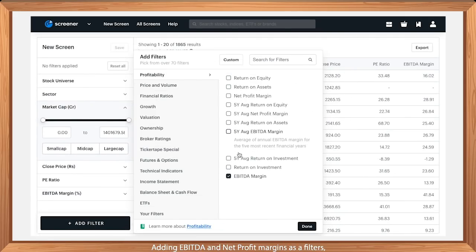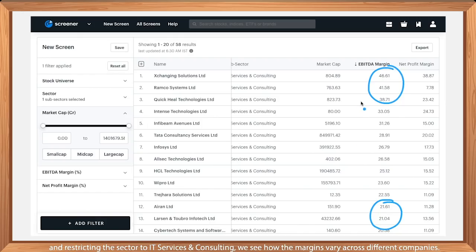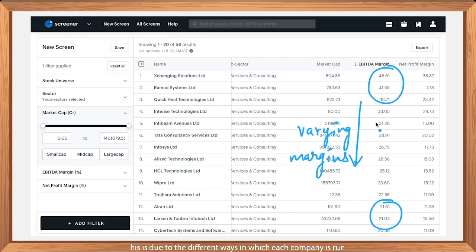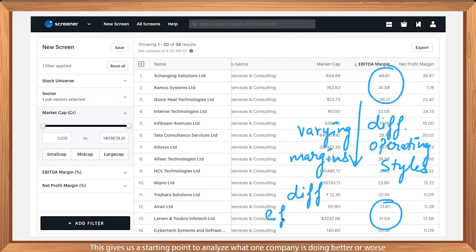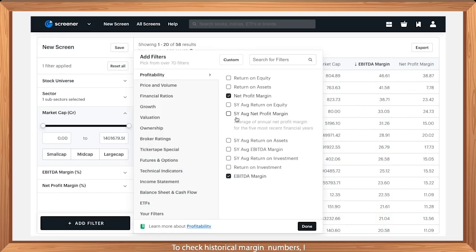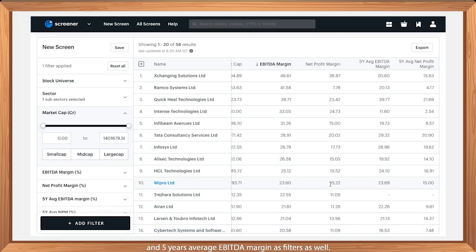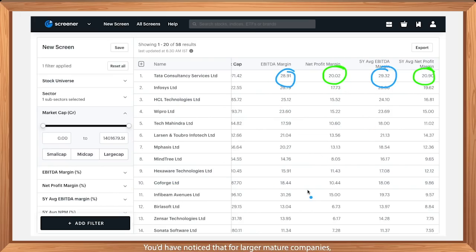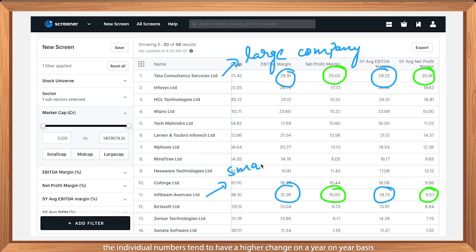Let's move to Screener to compare TCS versus other companies. Adding EBITDA and net profit margins as filters and restricting the sector to IT services and consulting, we see how the margins vary across different companies. This is due to the different ways in which each company is run and gives insight into efficiency. To check historical margin numbers, I've added the 5-year average net profit margin and 5-year average EBITDA margin as filters. For larger mature companies, the 5-year average and latest margin numbers are more or less in line, while for smaller companies, the numbers tend to have a higher change year-on-year.